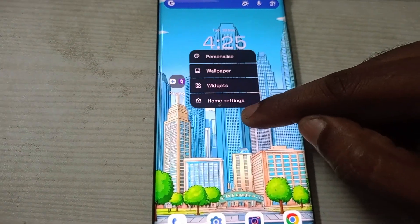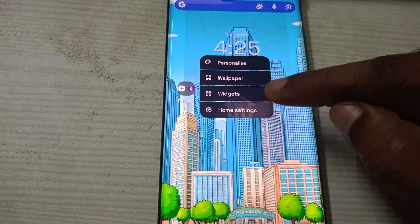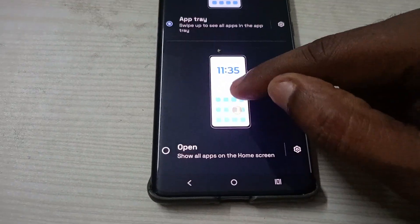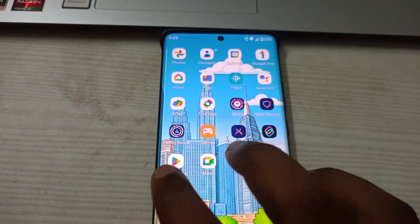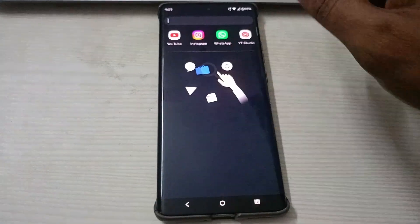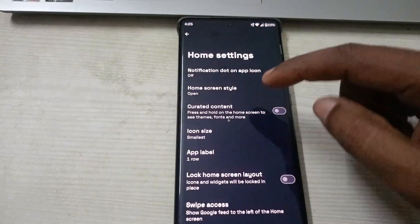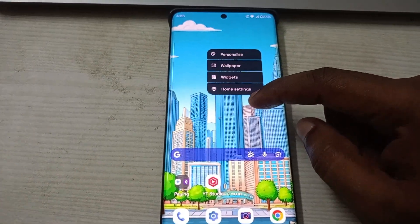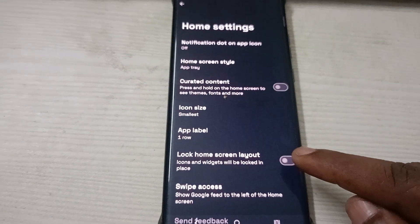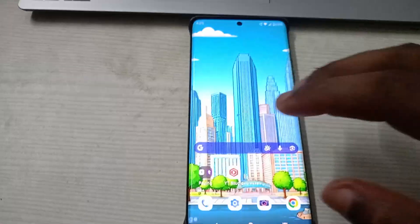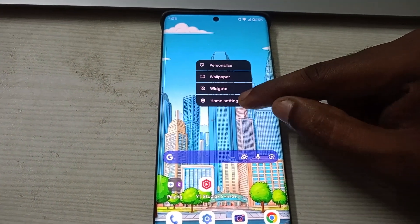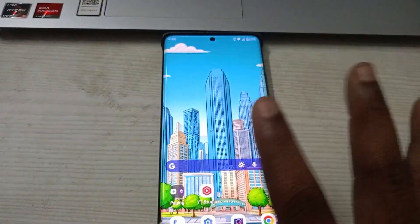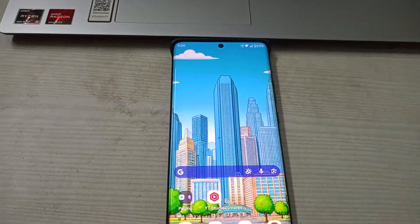To adjust home screen settings, press and hold on the home screen for a few seconds, then click on Home Settings. Here, click on 'Home Screen Style' — you can choose whether you want vertical swiping for apps or horizontal swiping. As soon as I select horizontal swiping, it changes immediately — there won't be vertical swiping. I'll change it back to the previous setting. Also in Home Settings, if you want to lock your home screen layout, tap that option. Once you fix all your app icons and arrangements, locking it ensures that accidental touches won't change your home screen layout. That's one way to organize your home screen.